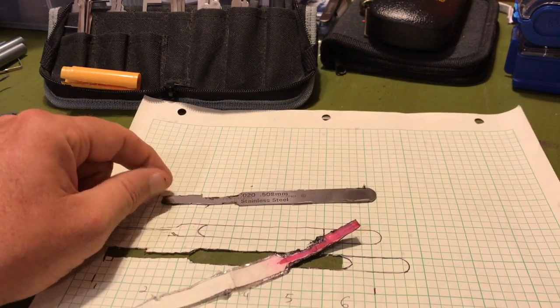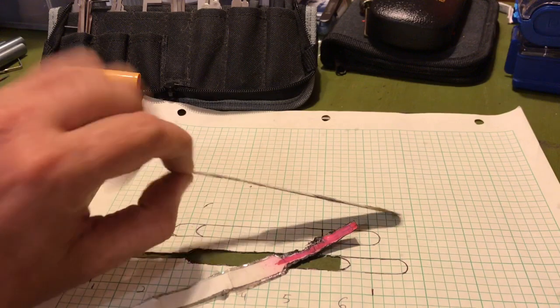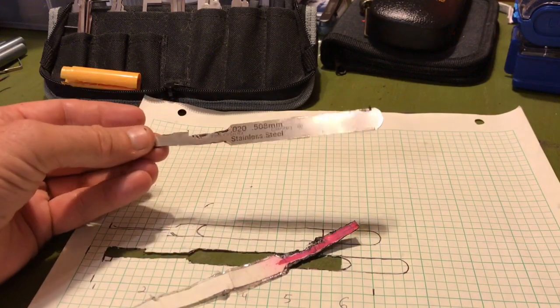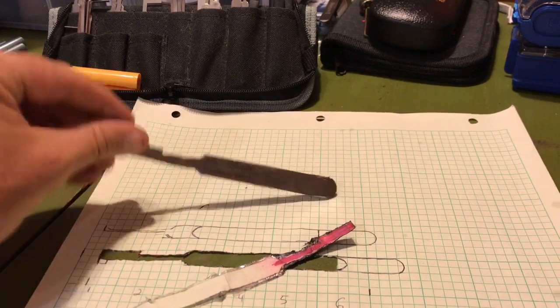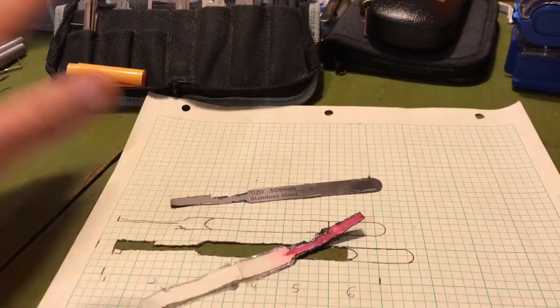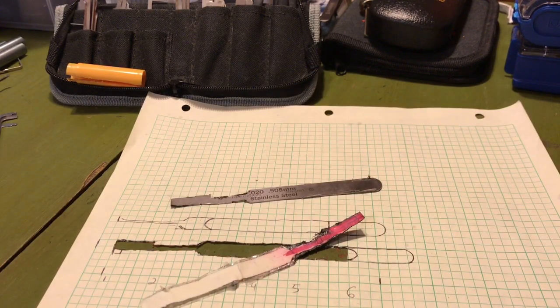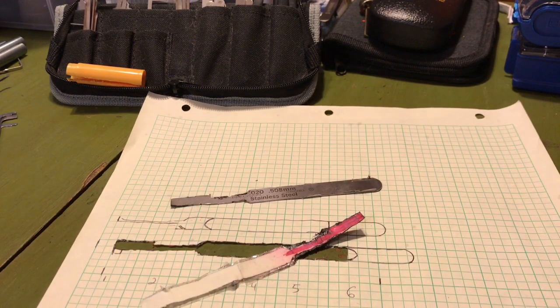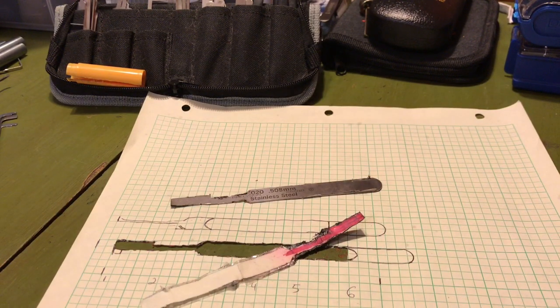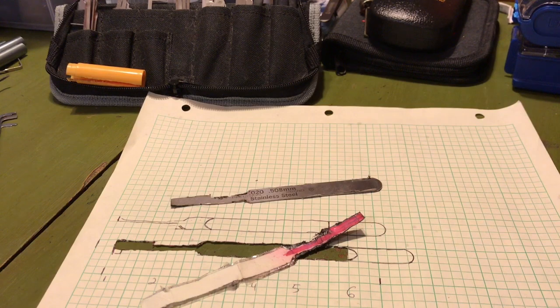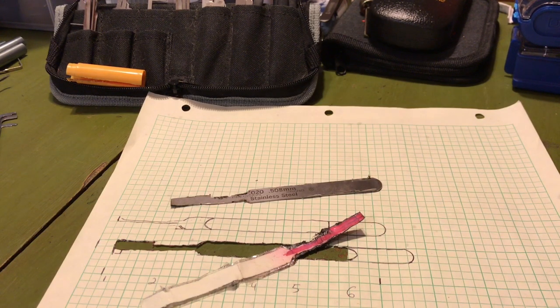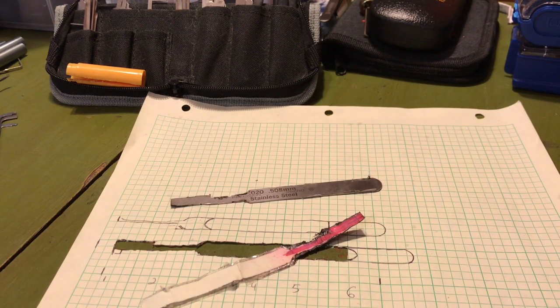Anyway guys, that's where that is at right now. We will move on to the next stage and see what we get. All right guys, have a good night.